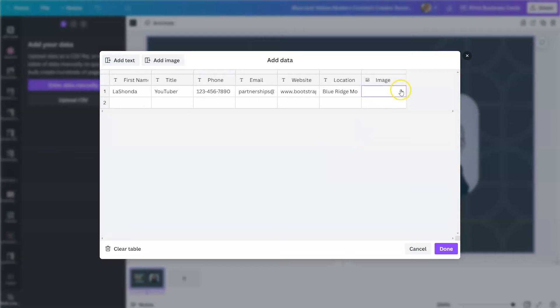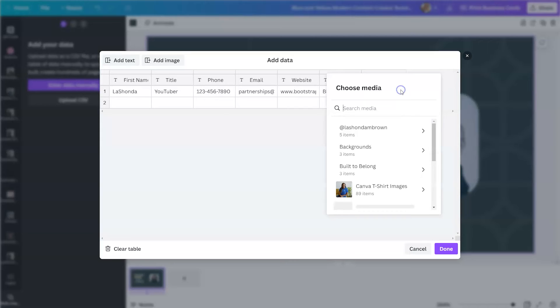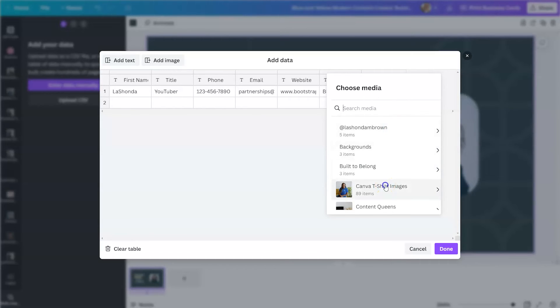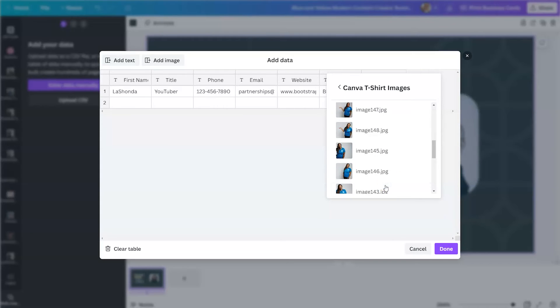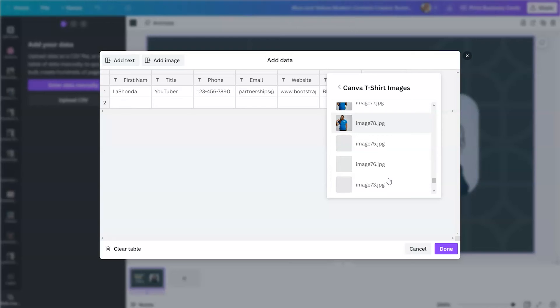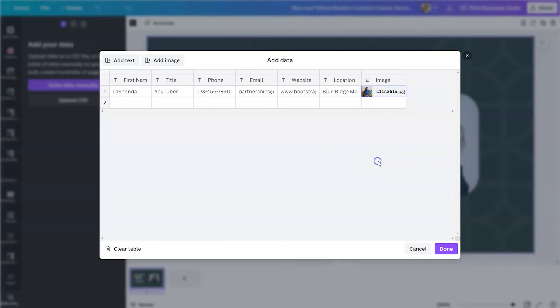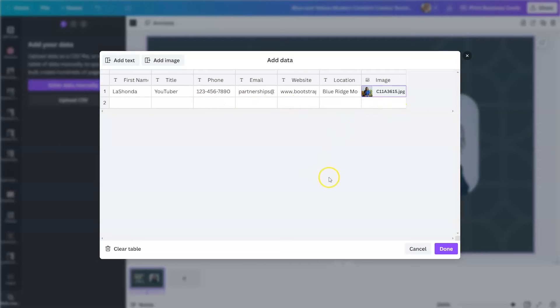When you get to the image column, you can select an uploaded image from your Canva library. So we're going to click there and this again is where these Canva folders come in. So if you did not watch the video about how I organize my Canva account with folders, I will link to that in the description. Since I easily have a Canva t-shirt image folder, I can just scan here and select the image that I would like to appear on my business card. Now, if there were other members of my team, I can import their information here manually. And when I am done, I click on done.